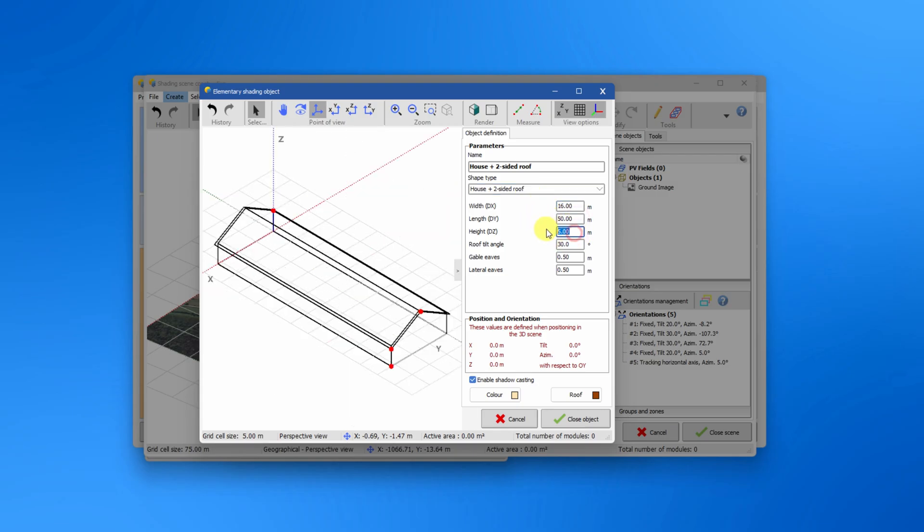By default all objects cast shadows on the PV fields but unchecking this box will disable this behavior and the object will not be used in the calculations.